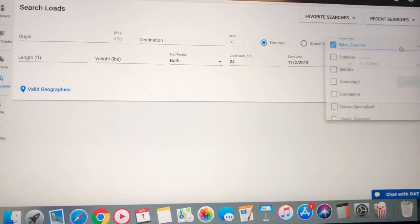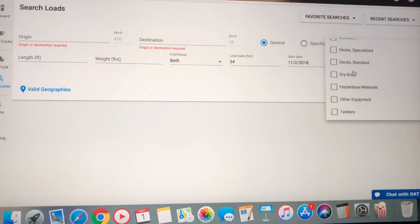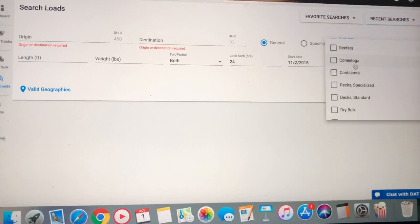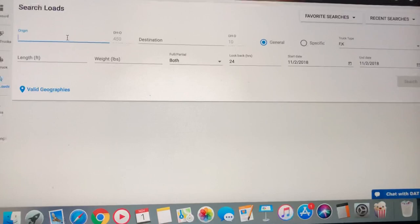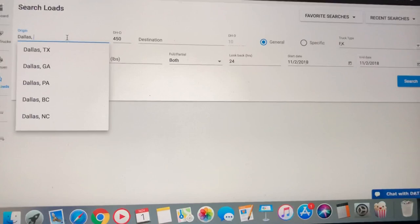Let's change this over here to the flatbeds. Take out that van, flatbed, deck specialized. We're going to get them all. And we're going to start in Dallas.